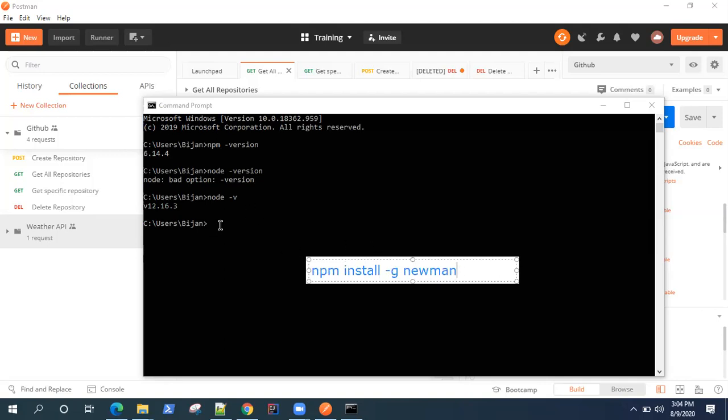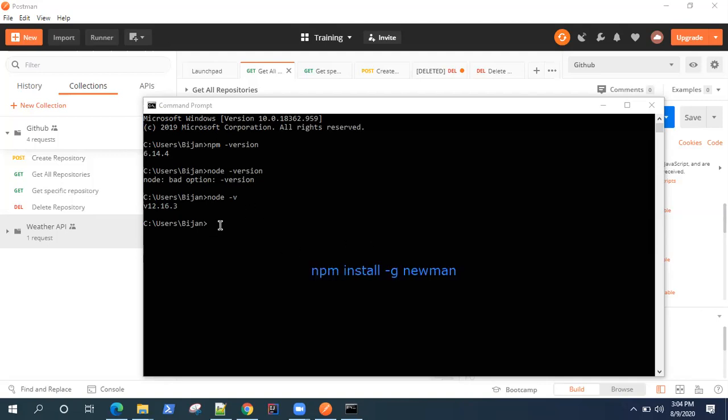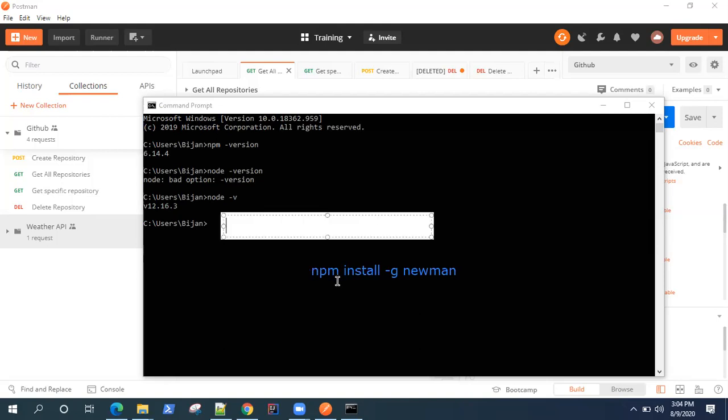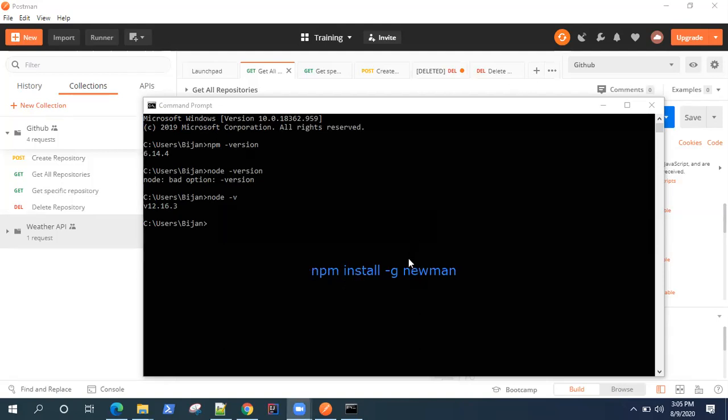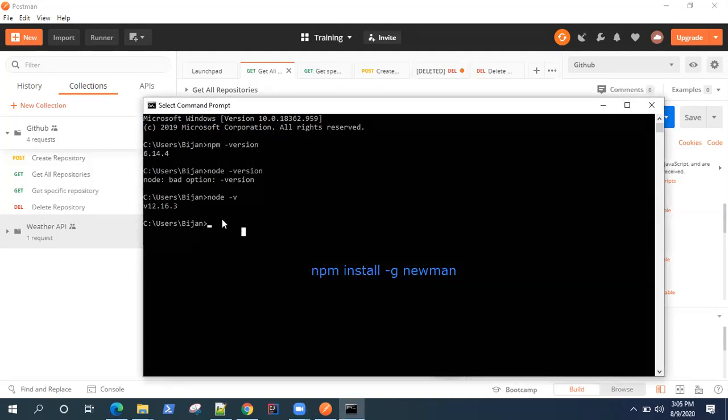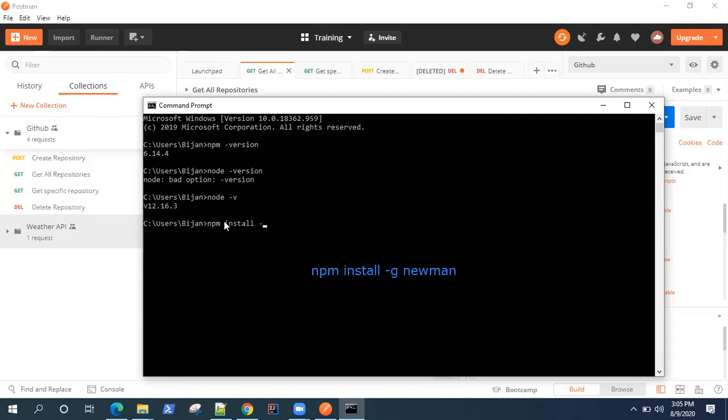Once you do that, it will be installed on your machine. Although I have already installed it, I can still go ahead and install this. Once you type this, it will start unpacking or running this installation from the Node.js package manager. It will download it and install it on your machine.